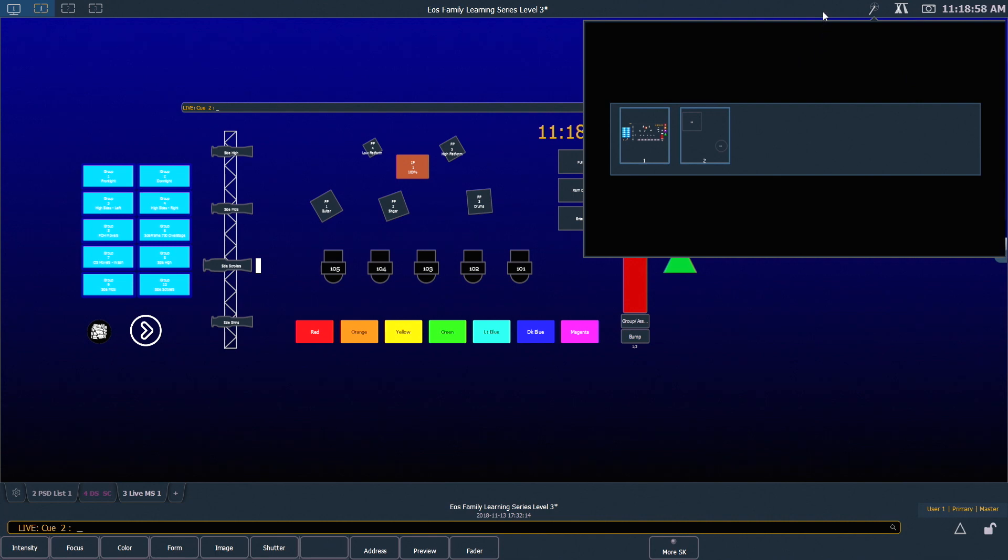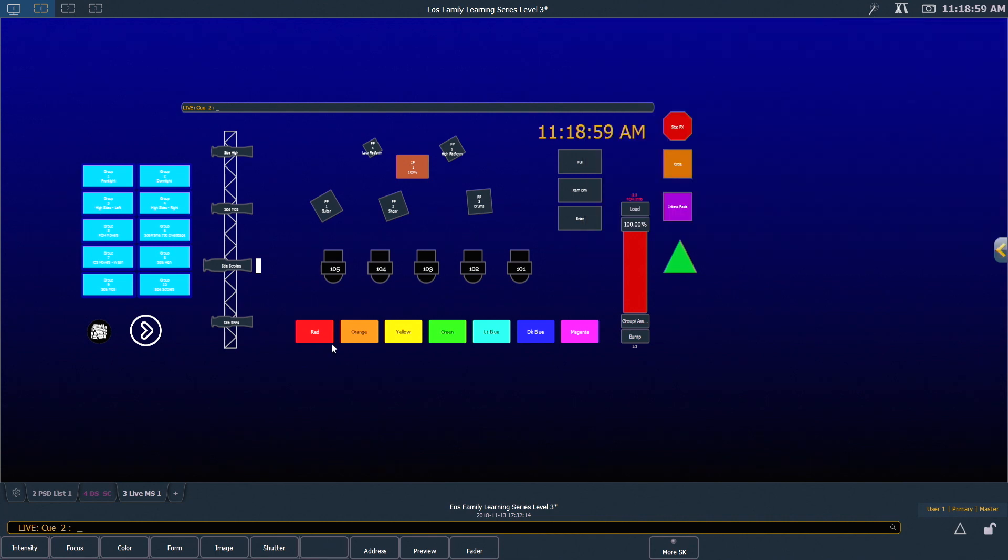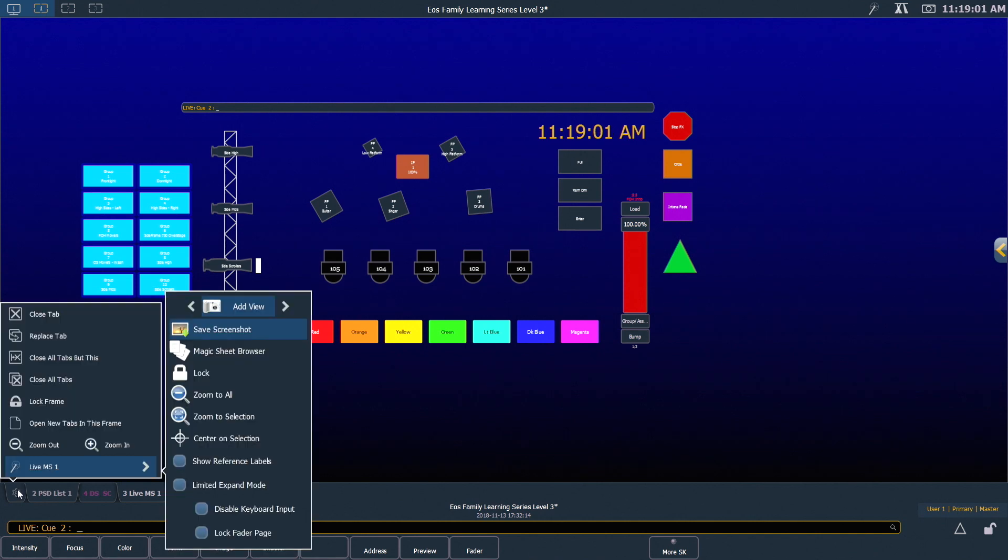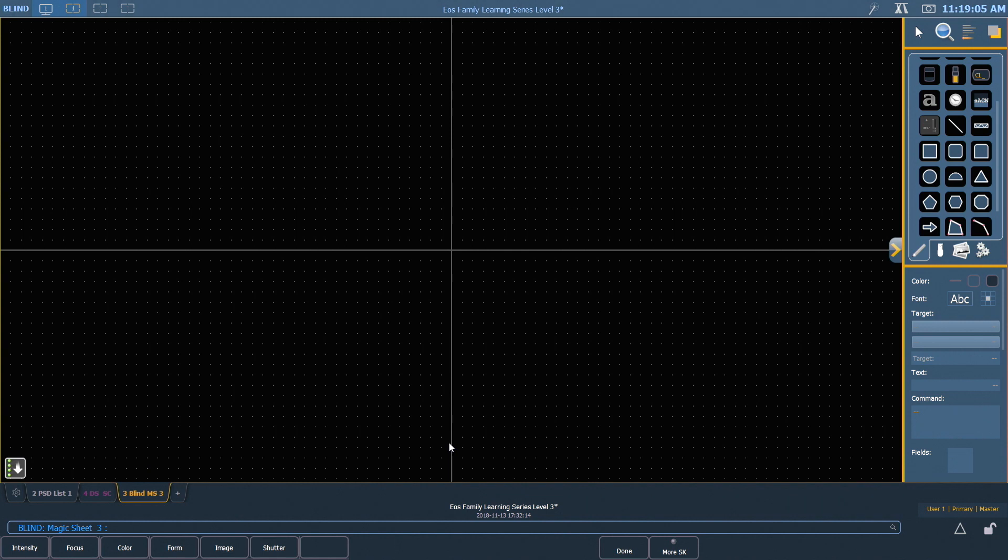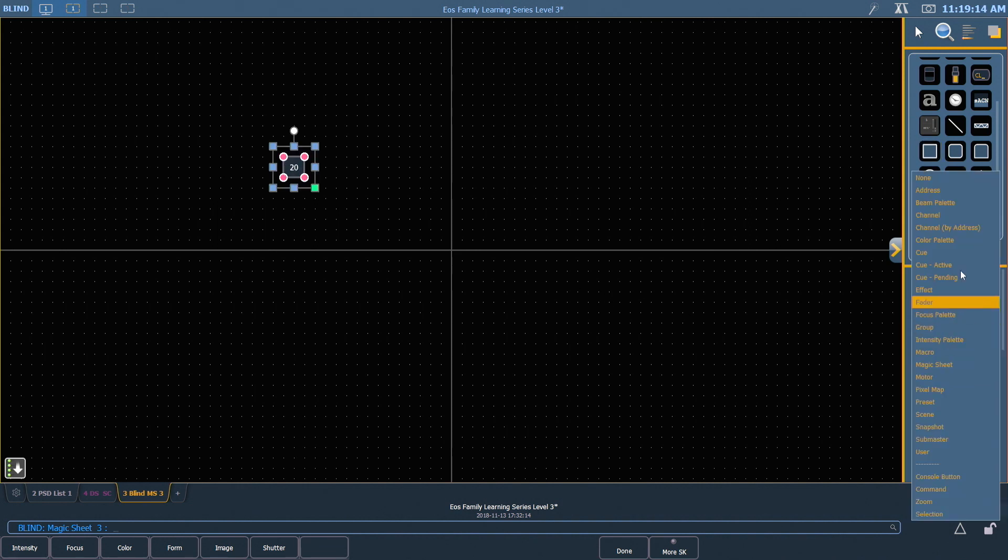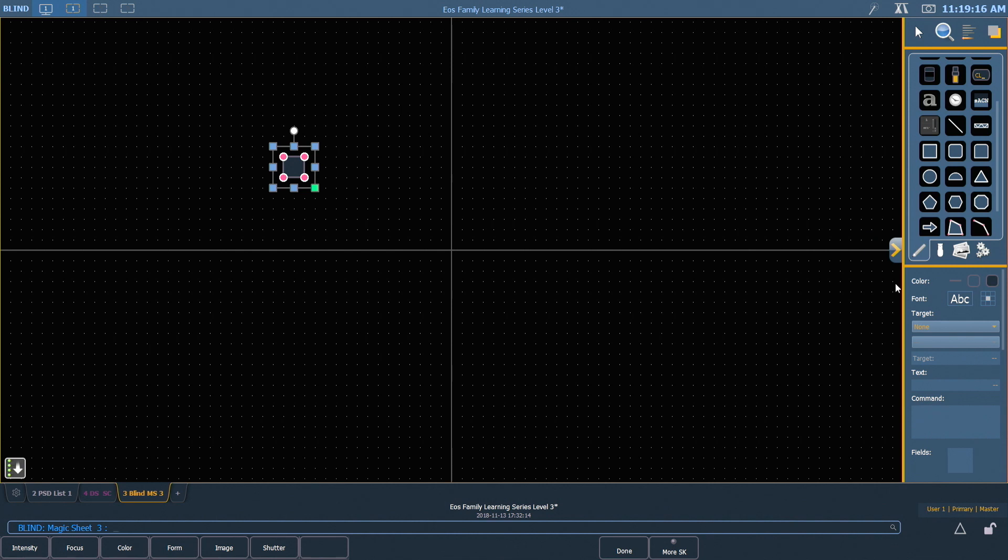The first thing we want to do is come down to our Magic Sheet browser and we want to add a new Magic Sheet. Immediately we get into our editor. I'm going to insert a square object and I want my target to be nothing. I'm going to use this as a border so I can build my Magic Sheet inside of it.